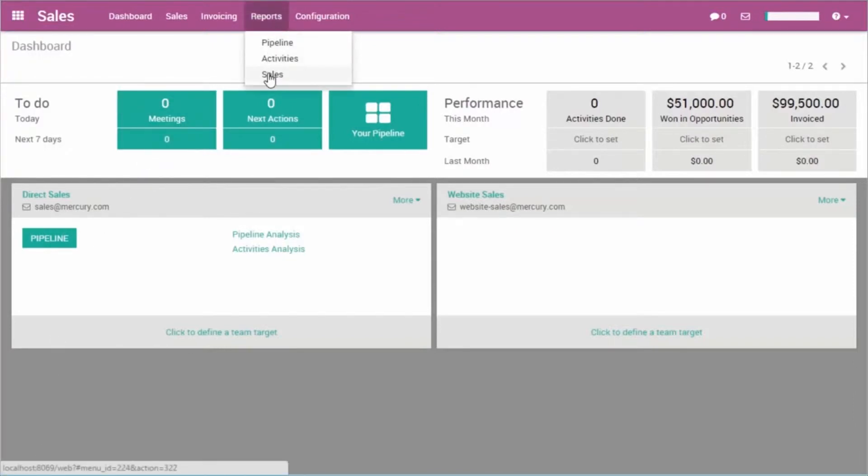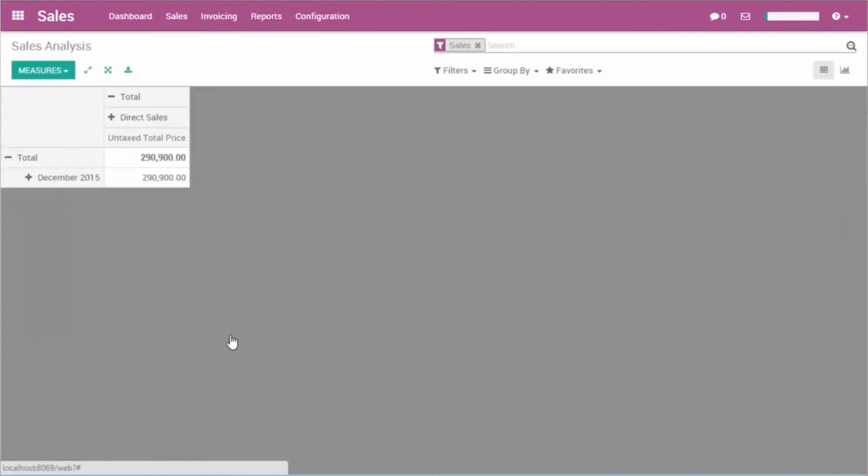The first time I browsed to the sales analysis, I have the pivot table here. It contains the revenues for December.